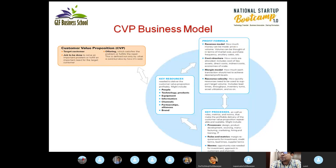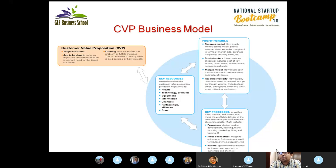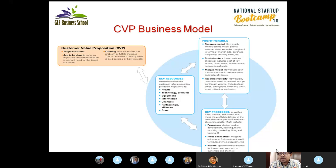I always emphasize the CVP business model — that is, the Customer Value Proposition business model — where you target your customer, set what jobs are to be done to solve a particular problem of your customer or the segment you have selected, and define the offering: how your product or service is going to fulfill the need of your target segment. That makes a comprehensive customer value proposition.